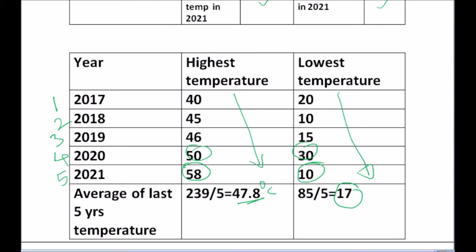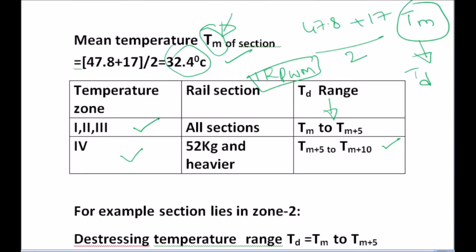This table is taken from IRPWM — the Indian Railways Permanent Way Manual. They suggest that based on zone — Zone 1, Zone 2, Zone 3 — TD should be in the range of TM to TM + 5, and for Zone 4 it should be in the range of TM + 5 to TM + 10. Let us assume we are in Zone 2, so the range for TD is TM to TM + 5.